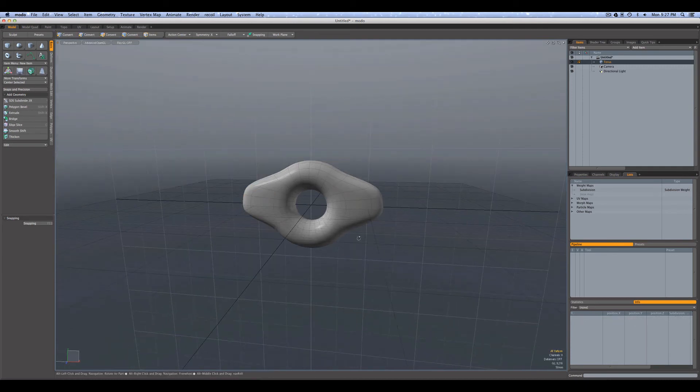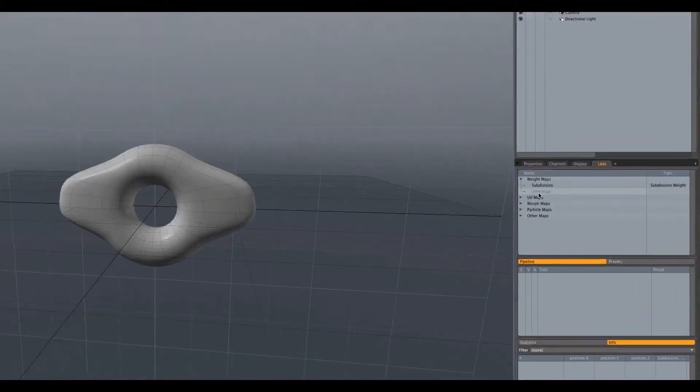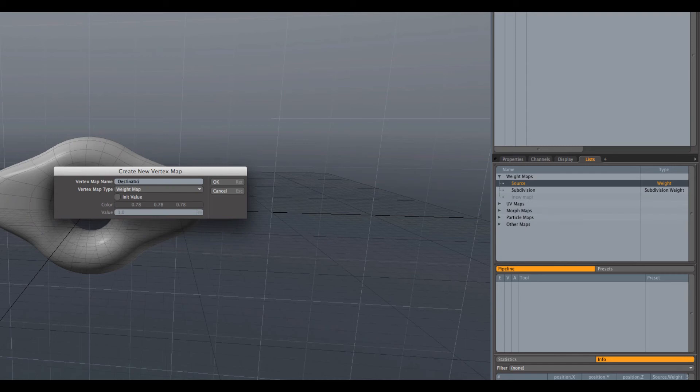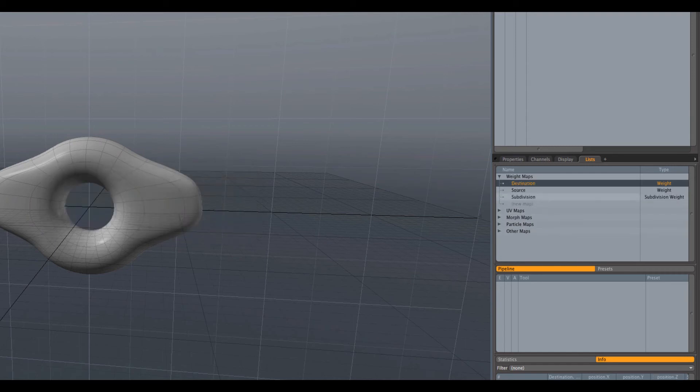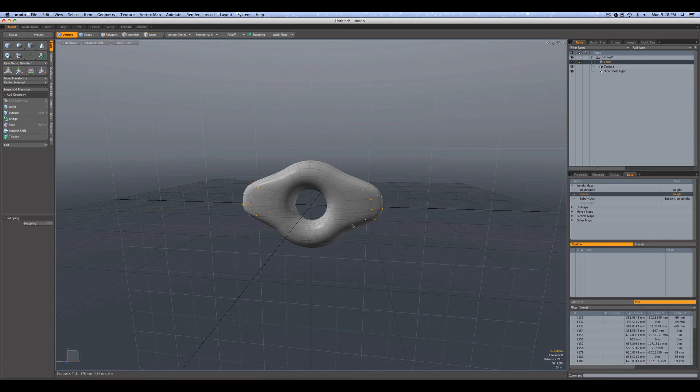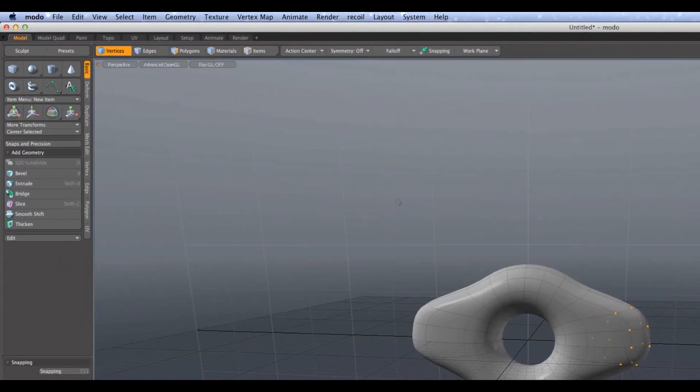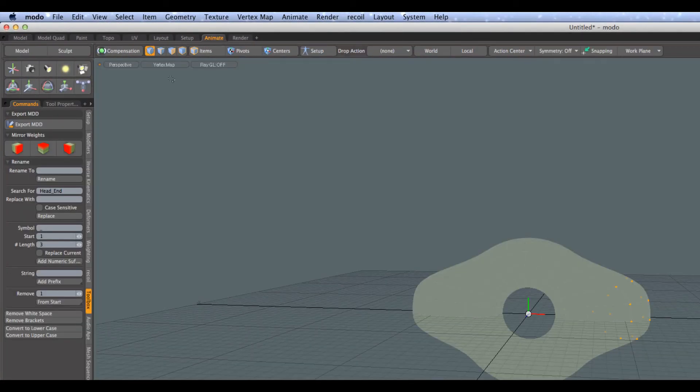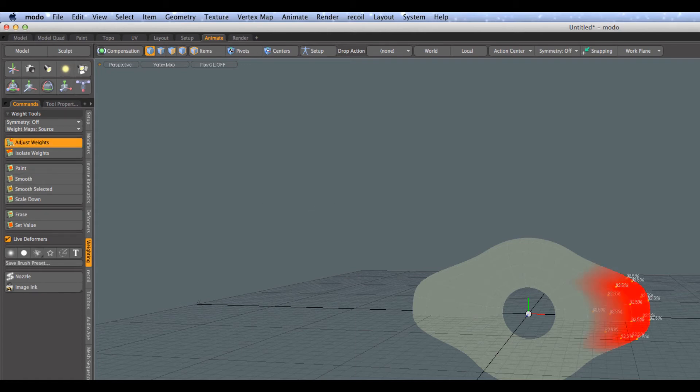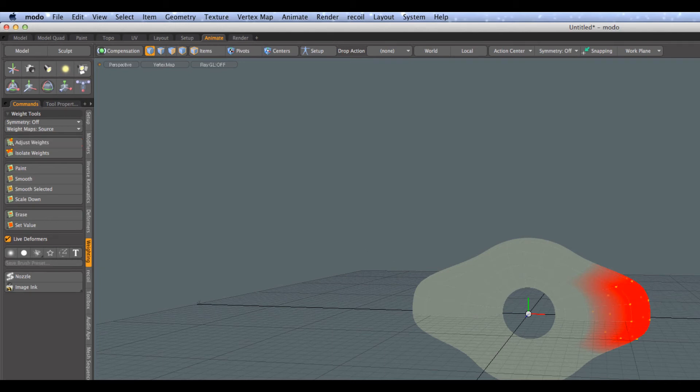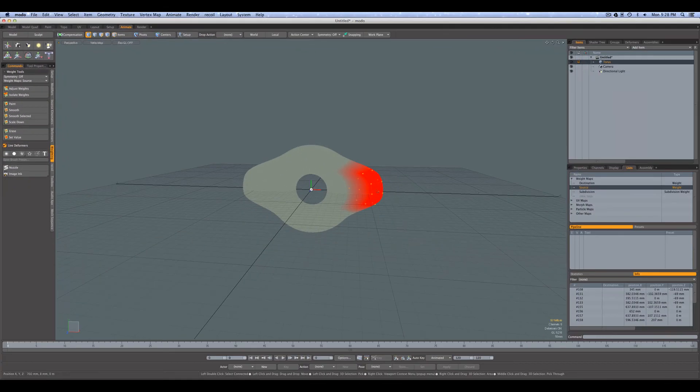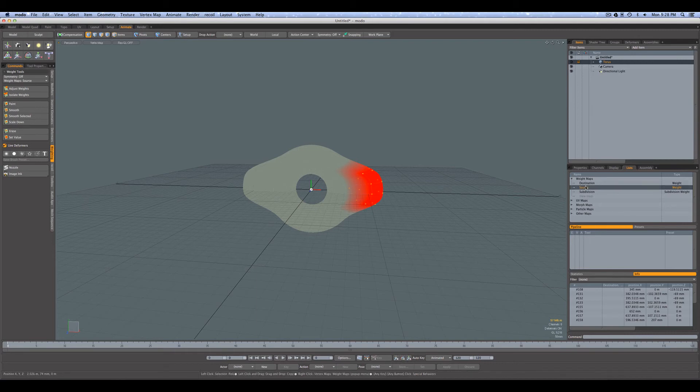Okay, let's go ahead and create a couple weight maps for the torus. I'm coming over here to the lists and I'll make one called source weight map and another one will be destination. So I'll select the source. We'll select some vertices out here. Oops, sorry about that - I got to turn symmetry off. I just want to select them over here on one side. Now I'll go down to the animate tab. We are in vertex map view already so we can see the weighting. I'll go to the weighting option on the sidebar, adjust weights, and then I can add weight to those selected vertices for the source map.